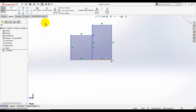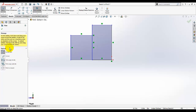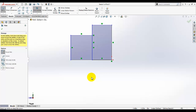Now I am going to use the trim tool. Under the trim tool you can use the trim to close, and you can also use the power trim. The power trim tool is very helpful once you practice it. To use the power trim, you just need to press your left mouse button and then drag your mouse across the lines you don't want.